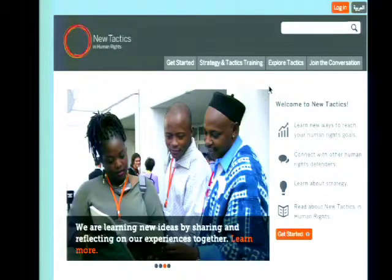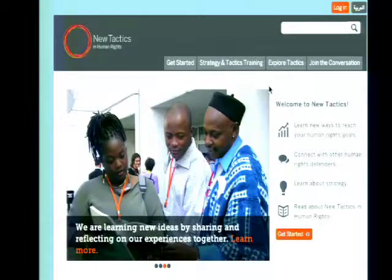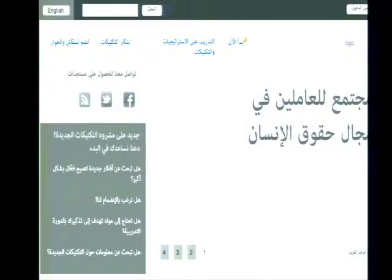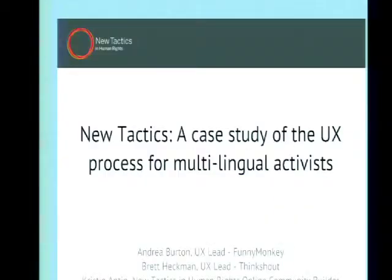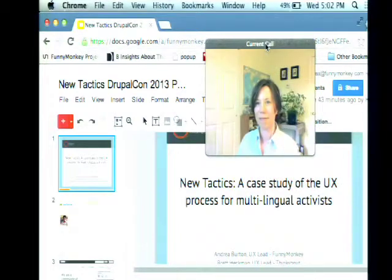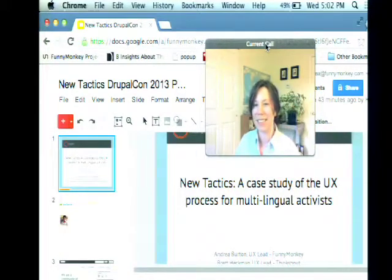Hey everyone, I'm going to go ahead and get started. My name is Andrea Burton. I'm a user experience lead at Funny Monkey here in Portland, Oregon. This is Brett Heckman — he's a user experience lead designer at ThinkShout. And joining via Skype, this is Kristen Anton. She's the community builder for New Tactics.